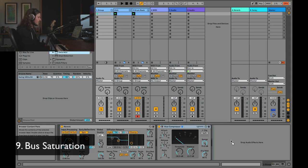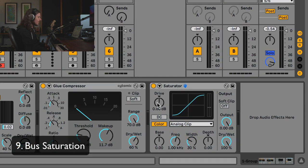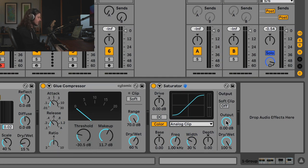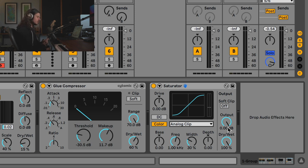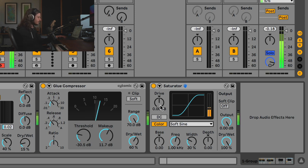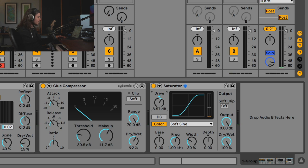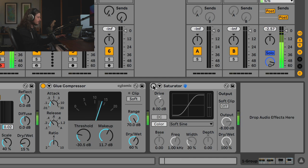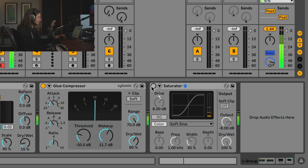Let's take that tape bus idea and run with it by adding a saturator to the drum bus at the very end. What we're going to do is drive the signal into the saturator a little bit and compensate by turning the output gain down. This is going to accomplish two things: first, it will control the dynamics — the peak and RMS levels — so these drums are easy to mix. Second, it's going to give us a little bit of that tape-slamming sound. I'll put it on soft clip for now. I want to drive the signal in but equally take the signal out — I'm not trying to add volume, just get a little more saturation.